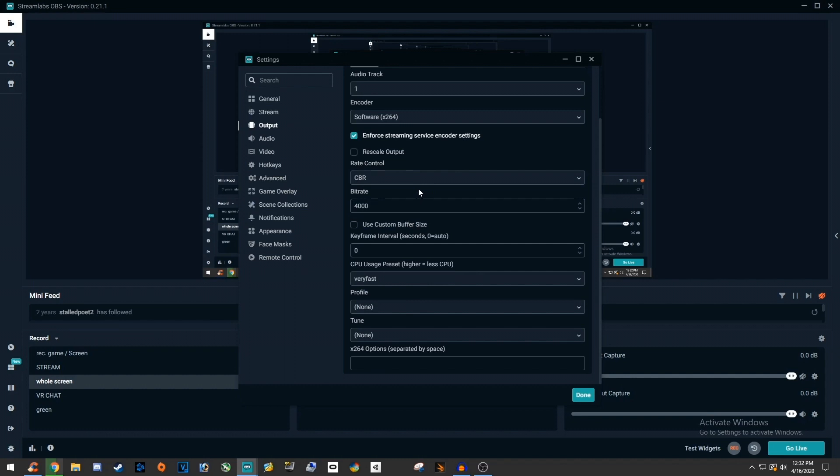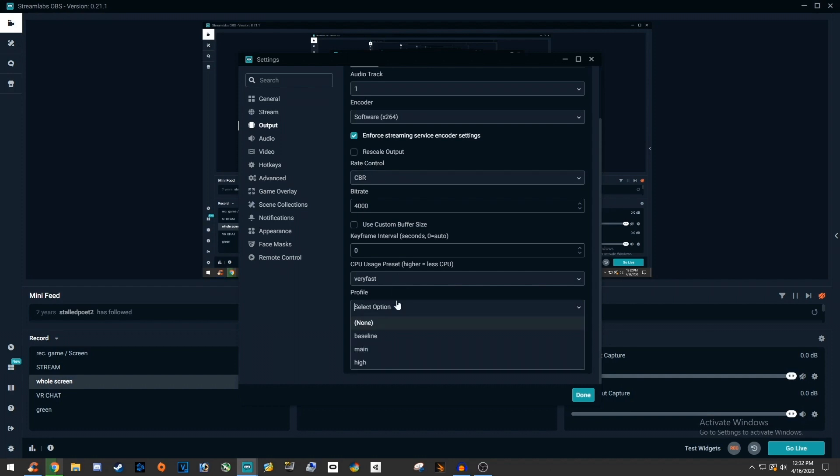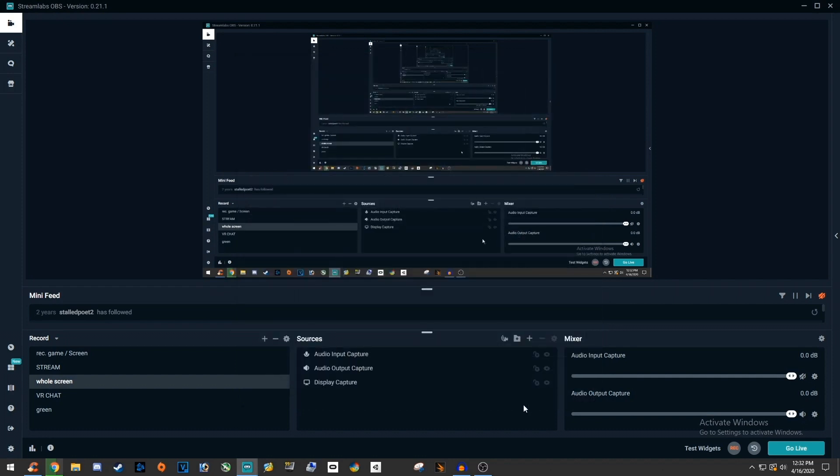If you have less than that, drop that number down between 2500 or 2000 if it's still struggling. Underneath that, set the profile to main and now you can finally close settings.